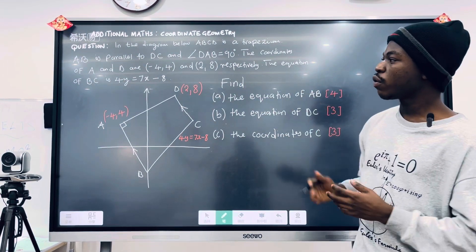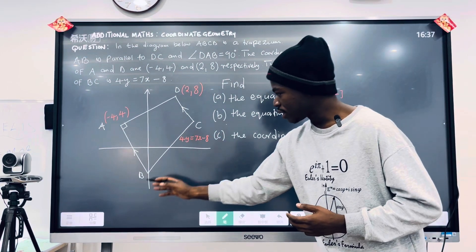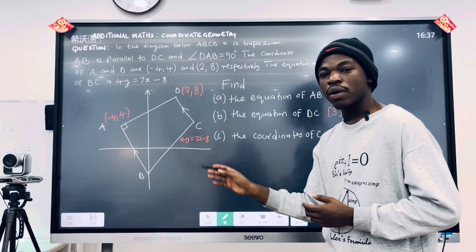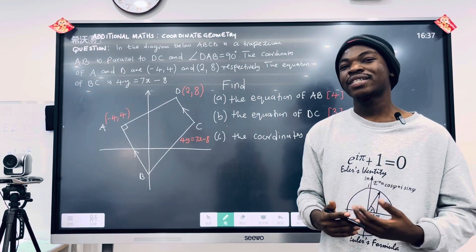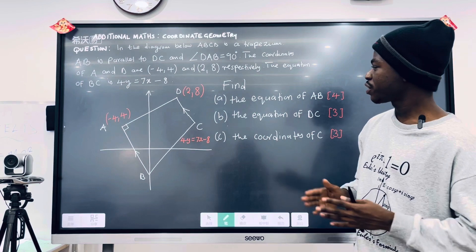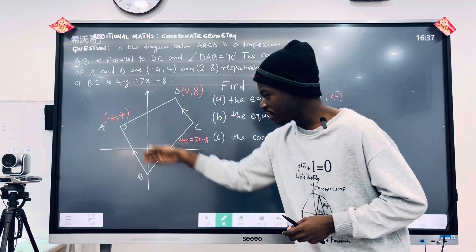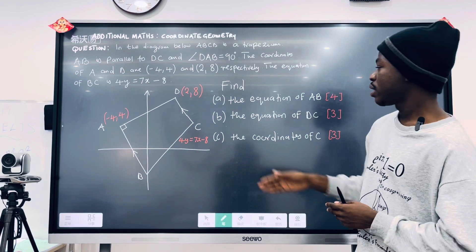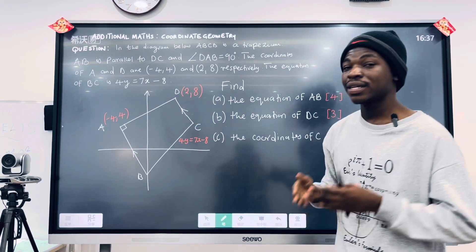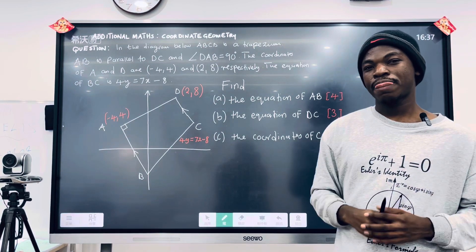The equation of BC is 4Y equals 7X minus 8. Here are the questions. The first question: find the equation of AB. The second: find the equation of DC. And the last part: find the coordinates of C.